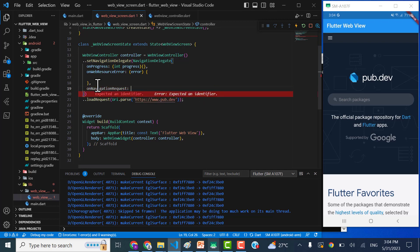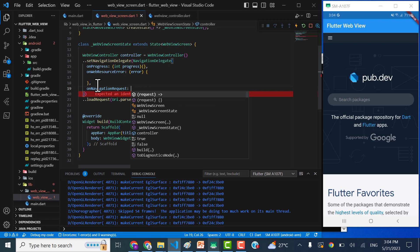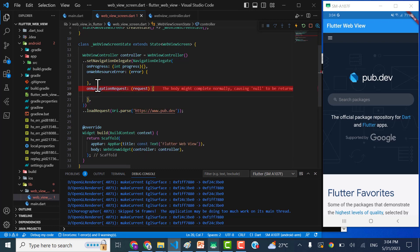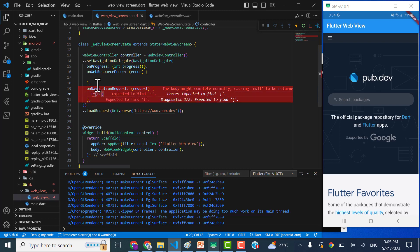The onNavigationRequest, that what it takes, it takes the request. Why we are using this function? When there are some links to be restricted, so we can use this function. Like let me start implementing this function. So if request...